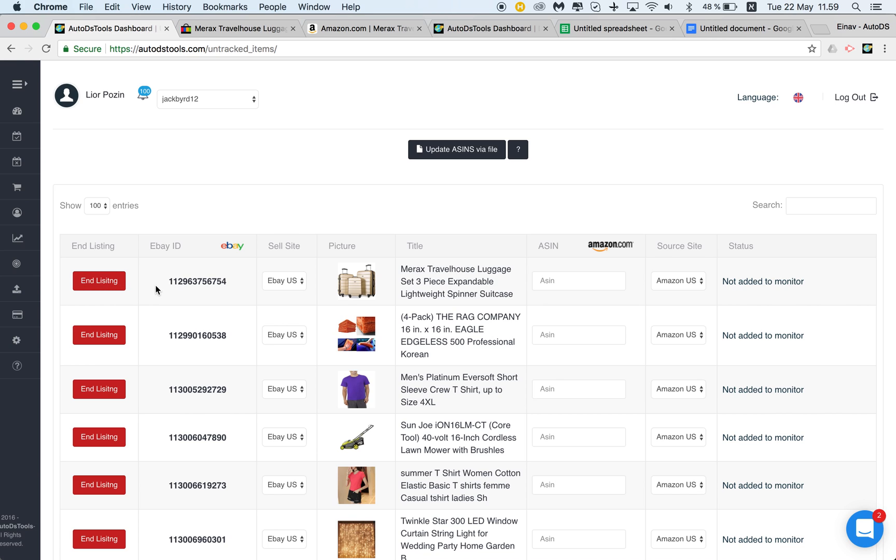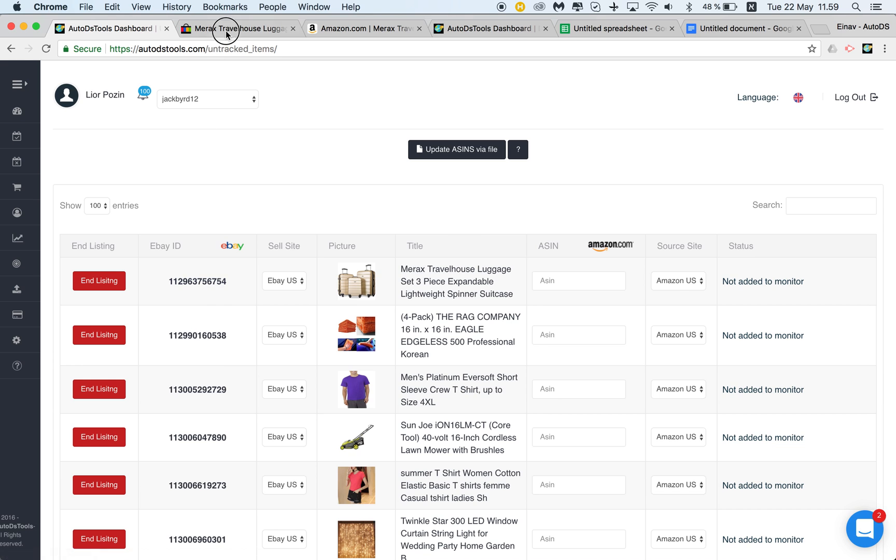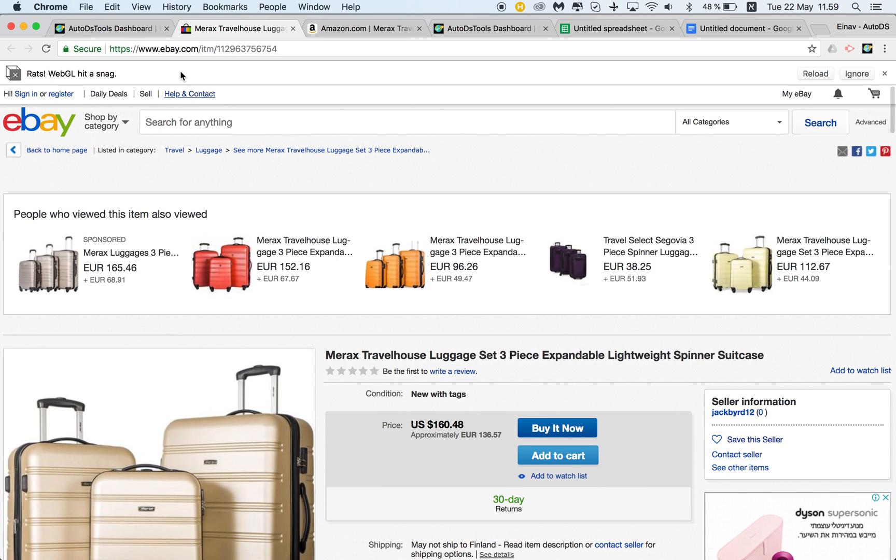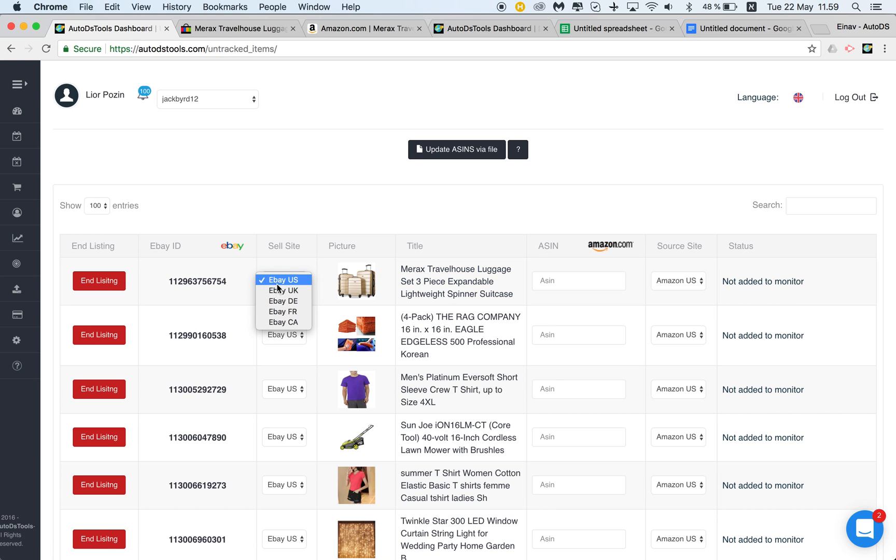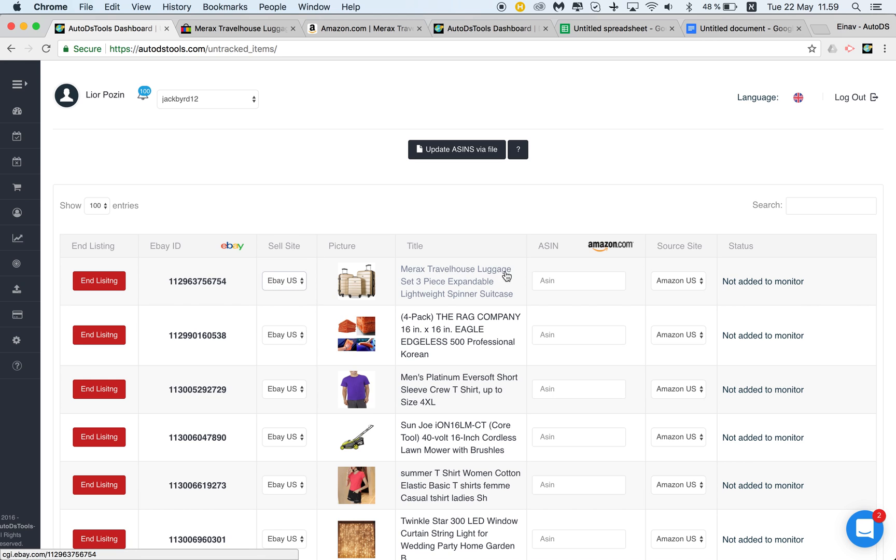You have the eBay item ID that will send you directly to the listing on eBay. Click here, here is my listing. You have the title which is also clickable, the sale site where it's monitored from—this is eBay US—and here's the field where we can insert the product identifier from the source site.